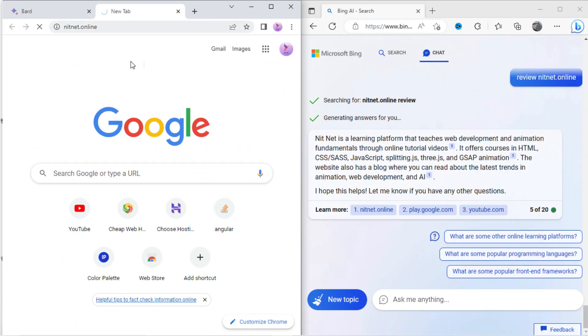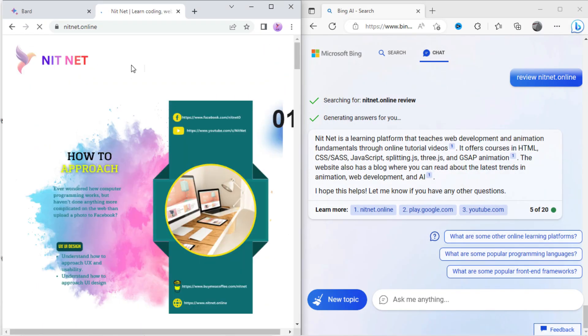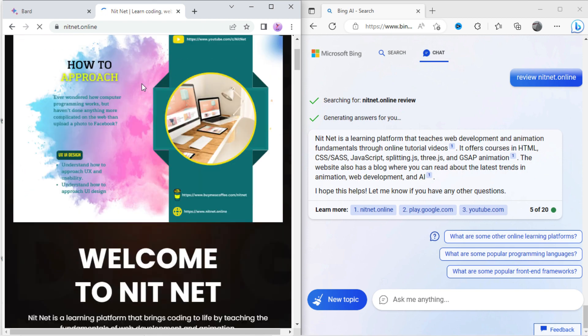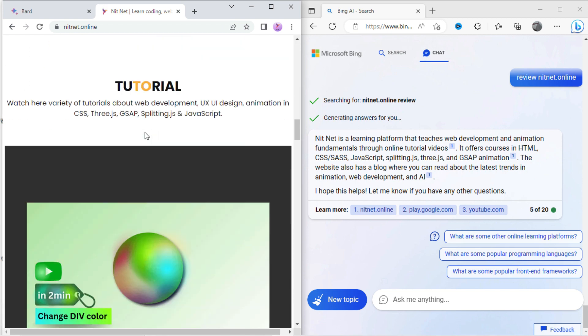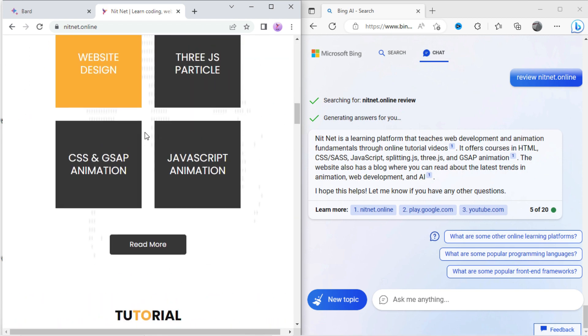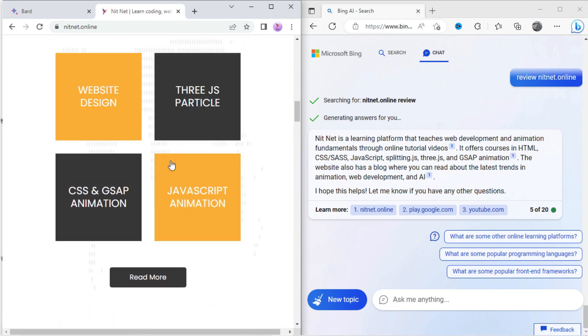Let's open the nitnet website. You can see Bing chat has shown the correct result.